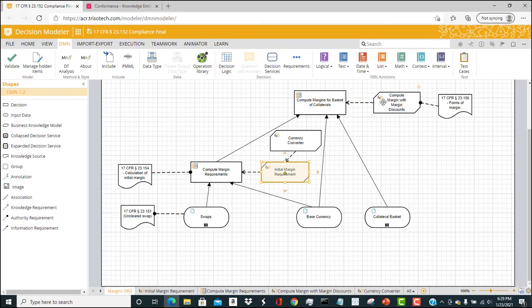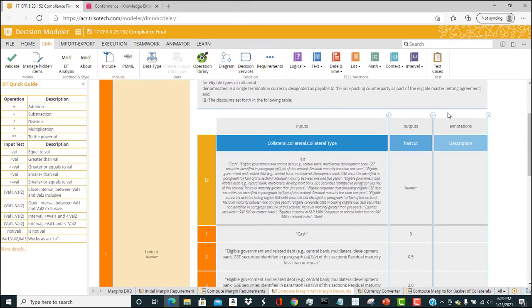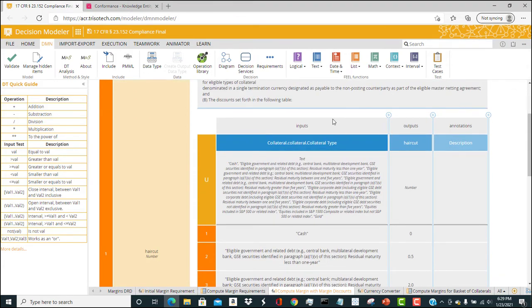Similarly, we can look at the haircut that's applied to collateral that's posted against that initial margin. So we can see the collateral type returns a particular haircut associated with that.